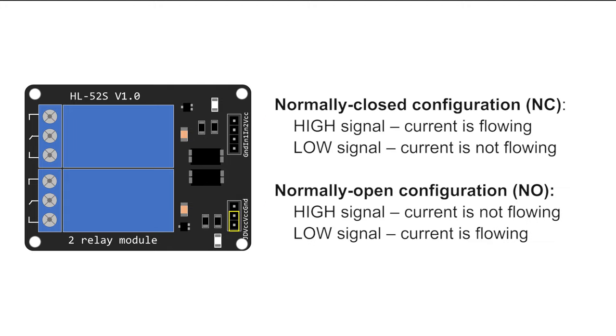In a normally open configuration, you should send a low signal to activate the relay and have the current flowing. In a normally closed configuration, it works the other way around.